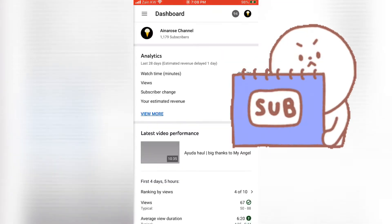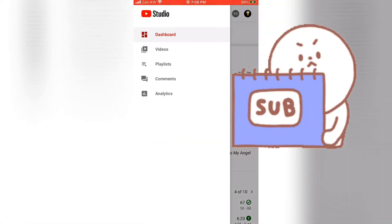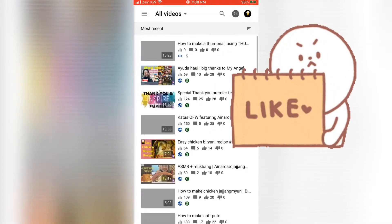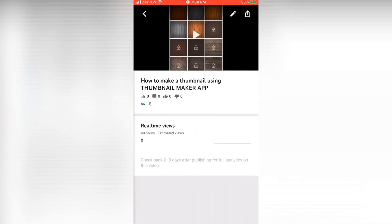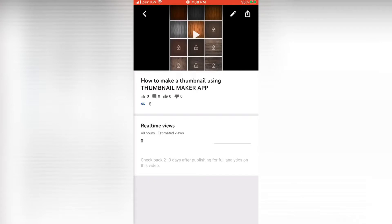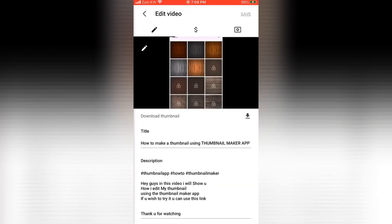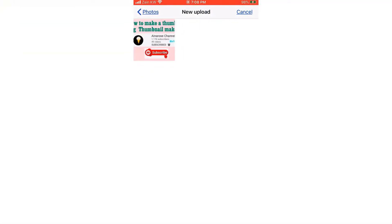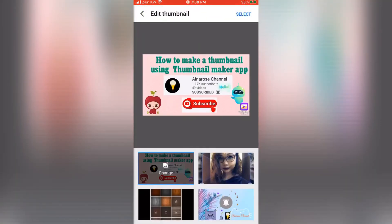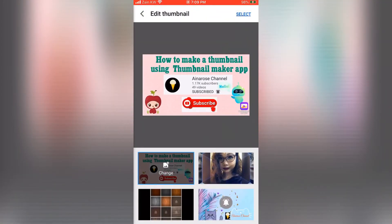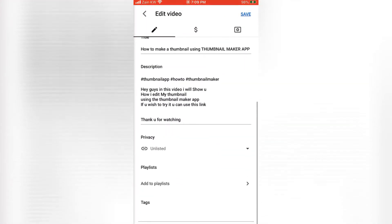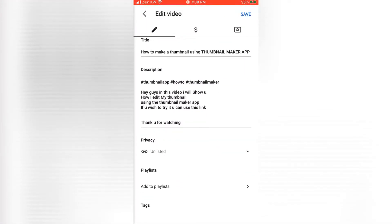So we are here and we need to go to Videos. Click on your newly uploaded video to edit it. I have already prepared my thumbnail — you can check it out in the description box below to see how I edited my thumbnail using a thumbnail maker app.